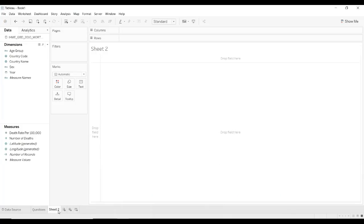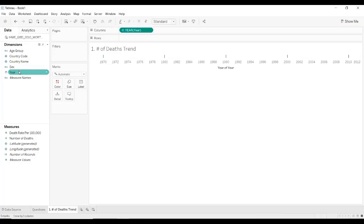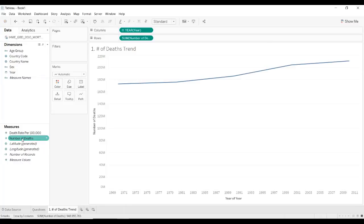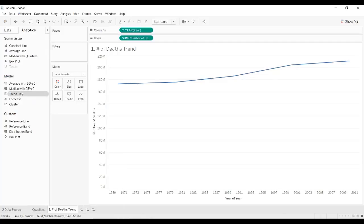So let's go ahead and open a new sheet. We'll call this one number of deaths trend, just so we know what we're looking at. We need to see a trend over time, so we'll definitely need to have the year on columns and the number of deaths on rows. In order to get a trend, we need to switch from the data tab to the analytics tab, drag out a trend line — we want a linear trend line — and we can clearly see that it is trending up.